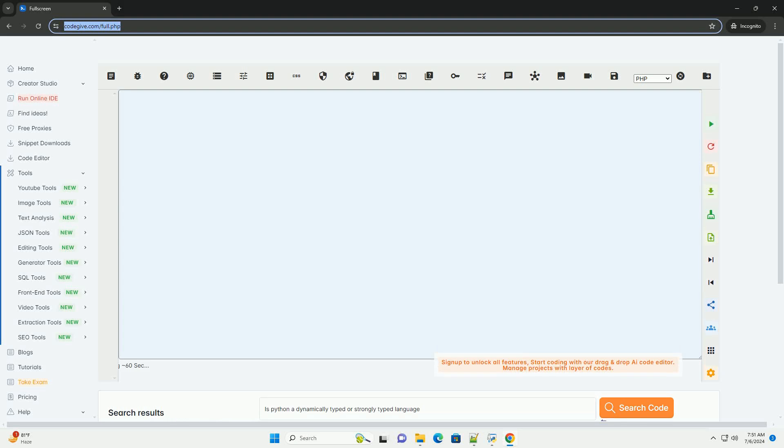Download this code and get free GPT-40 from CodeGive.com, link in the description below.